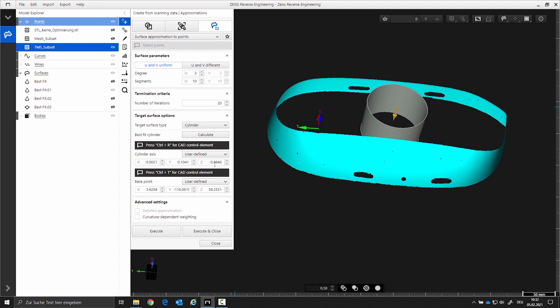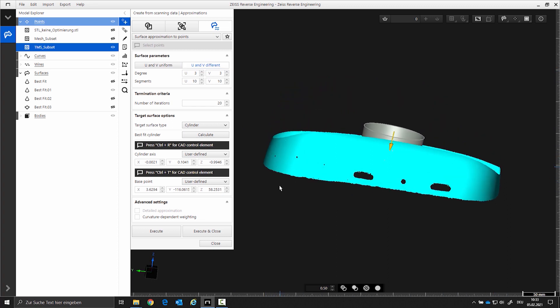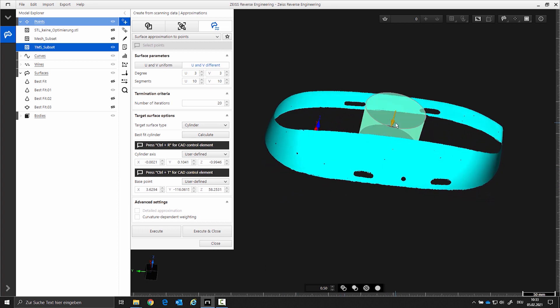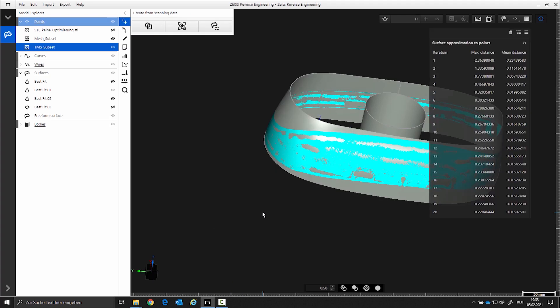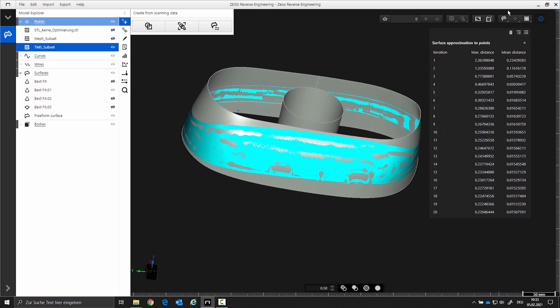Now you have to set the segments. The number of segments has influence on the flexibility or accuracy of the surface. U and V can be set up differently depending on the characteristics of the dataset. In the U direction there are more curvature changes than in the V direction. U is circumferential and V is the arrow direction. Set U to 120 and V to 10. After the calculation an info window opens. Here you can see the average distance from the surface to the STL. Close the info window.